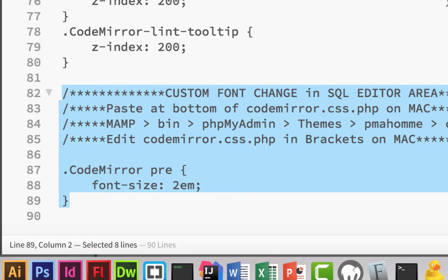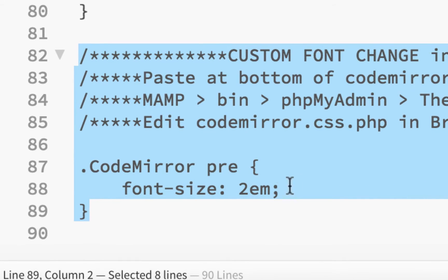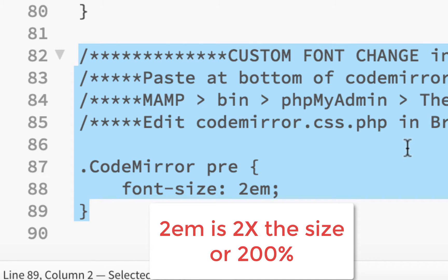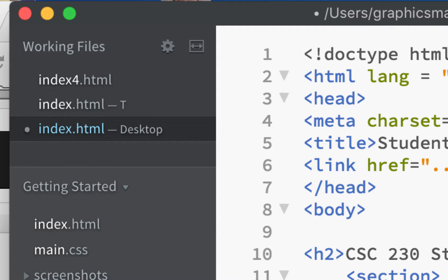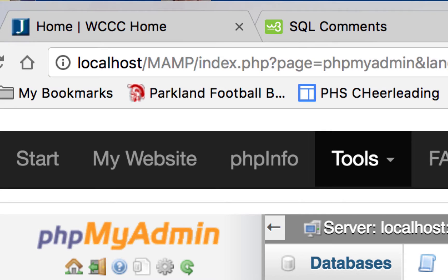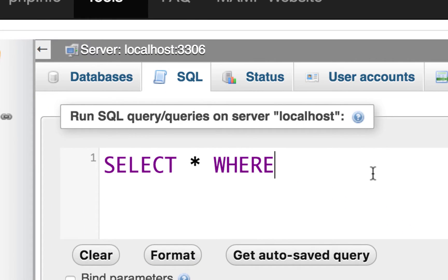When you're in Brackets on Mac, paste the code at the bottom. I set font-size to 2em, which is basically 200%. If you don't want it that big you could put 1.5, which would be 150%, but the default size is going to be way too small. You could also go 1.7 or 1.8 — anything in between. When you're done, just close the file and save it. I'll also give you written instructions, but I just wanted to show you how to do it so when we start writing SQL queries you won't be dealing with really tiny type.